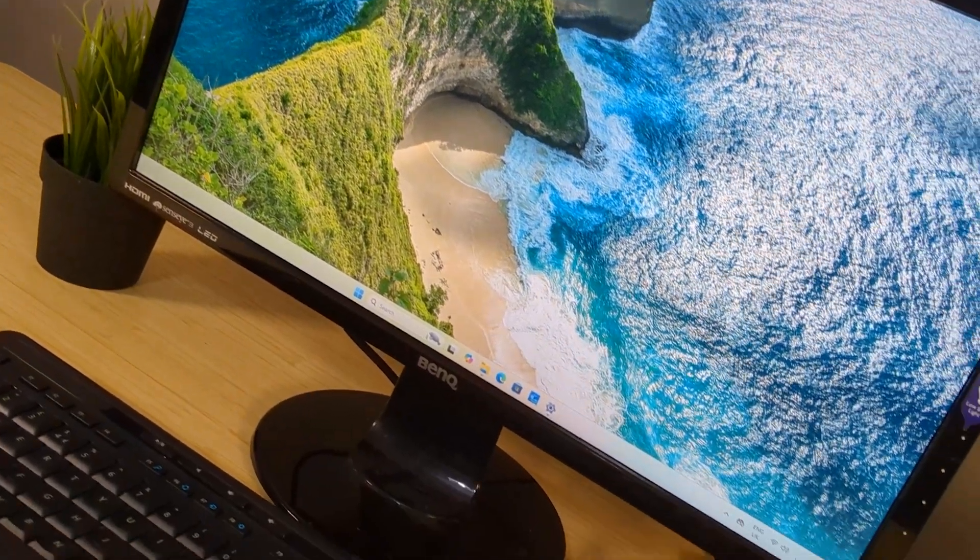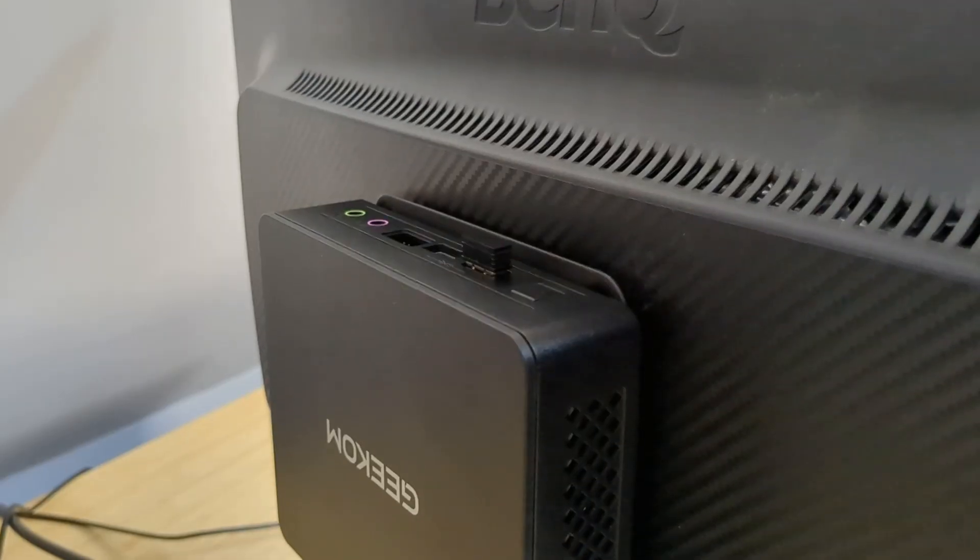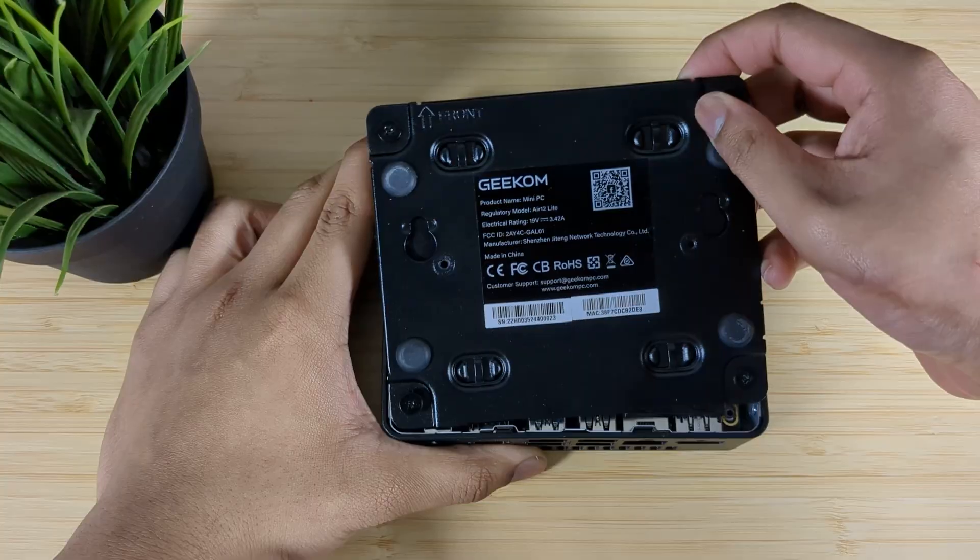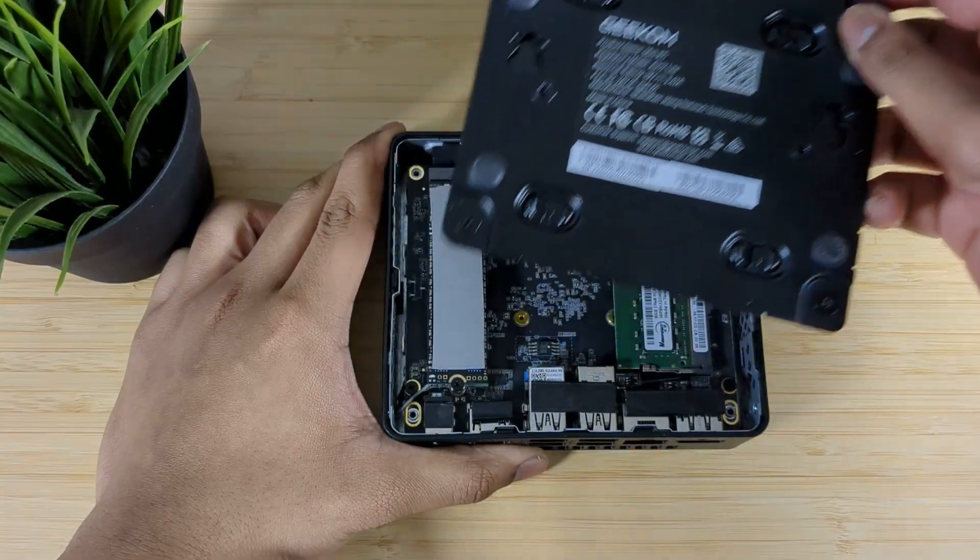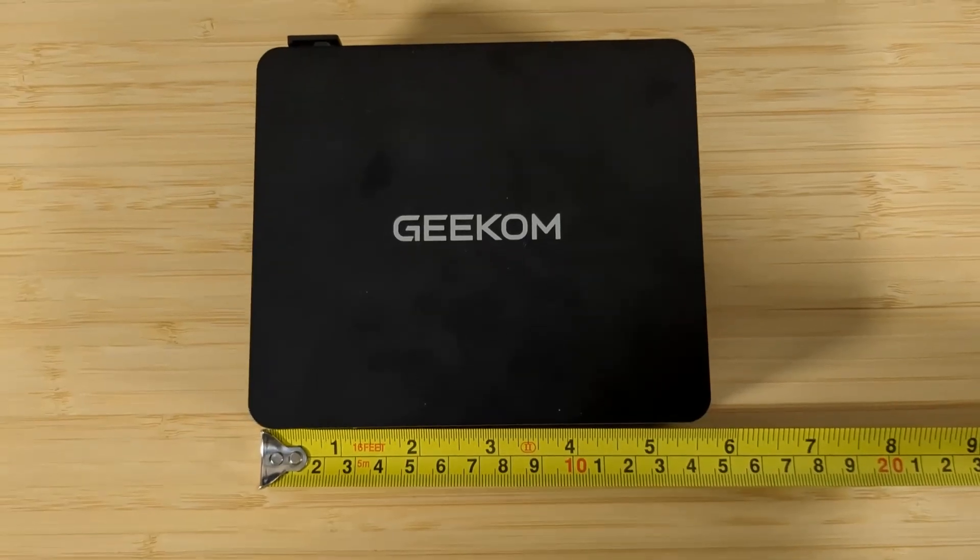There's something about mini PCs that have always piqued my interest, perhaps it's the modularity some come with and the plethora of features they pack inside in such a small form factor.